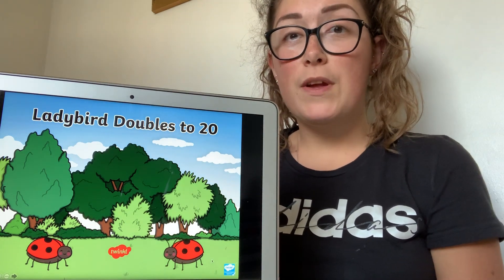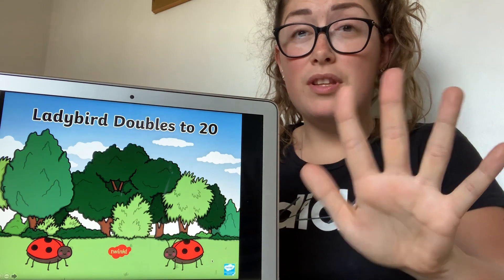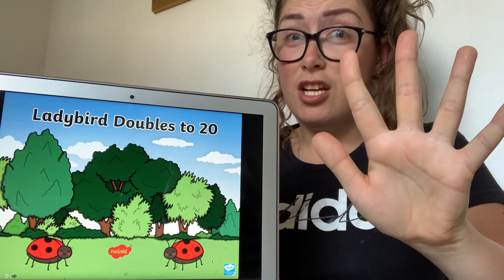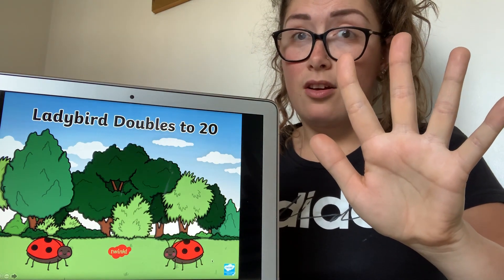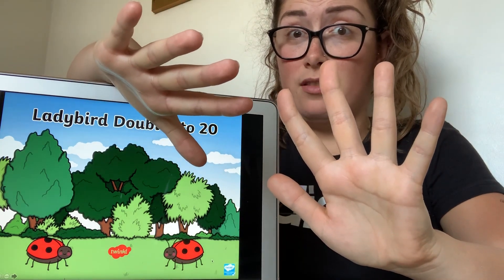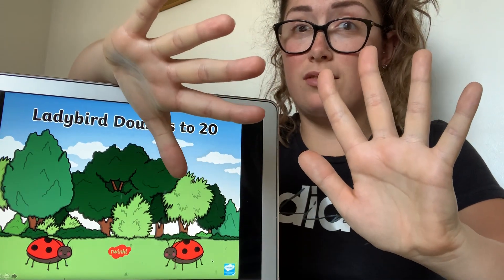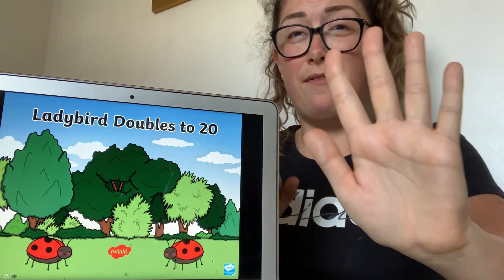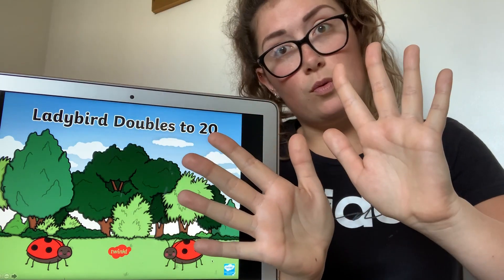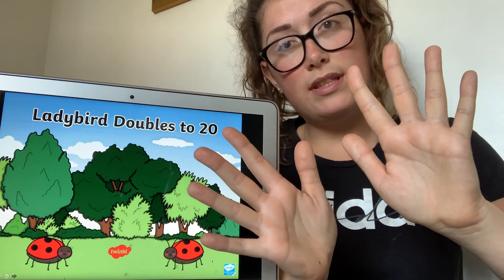So doubling is when you have one thing. On this hand I have five fingers — I have it on one hand. Doubling means I need two hands with five fingers. I need two lots and they need the same on each hand. So I'd have five and five equals ten. So double five equals ten.